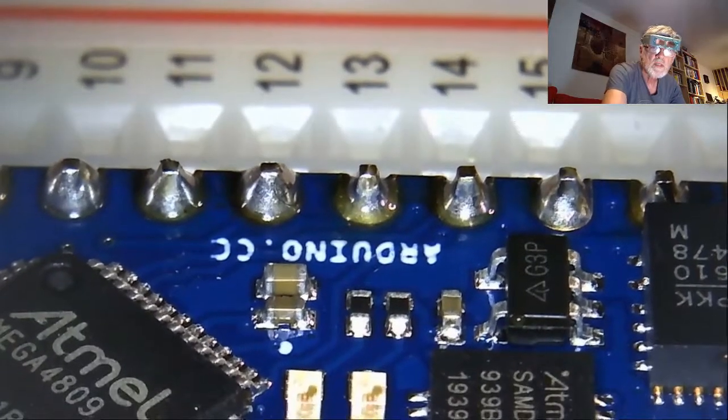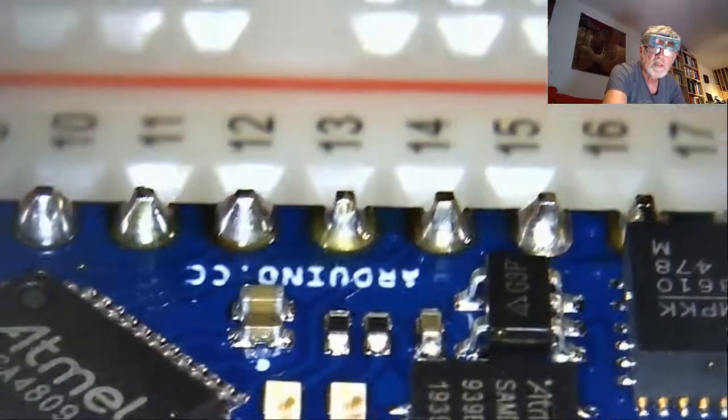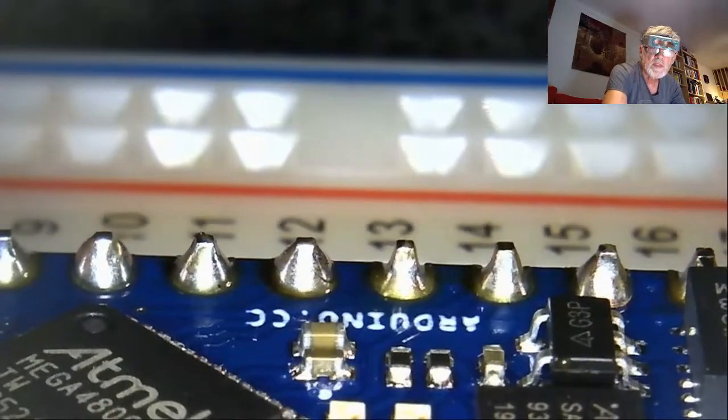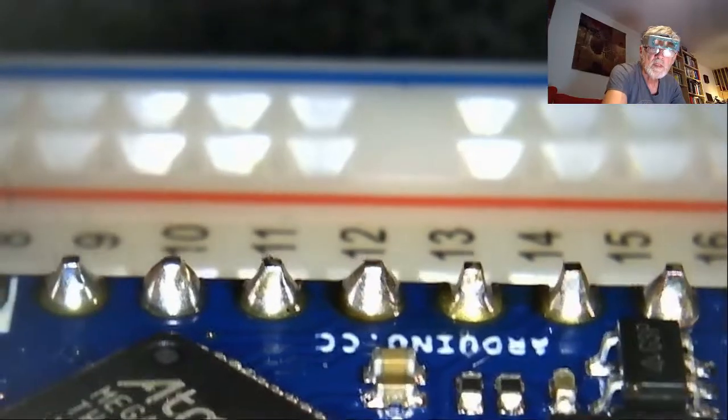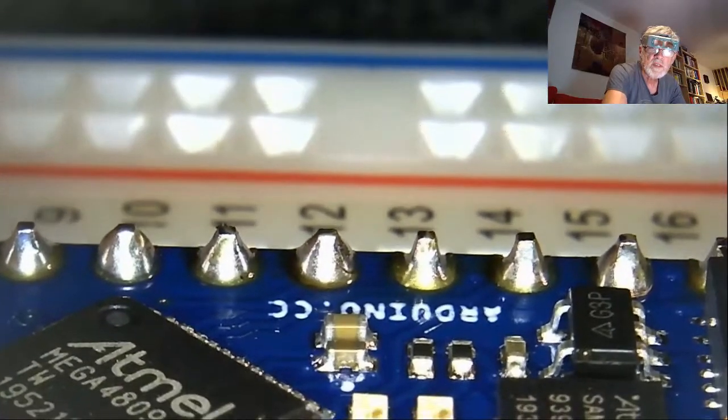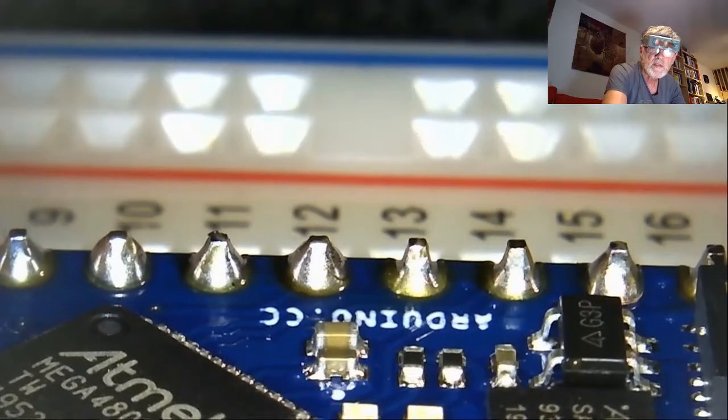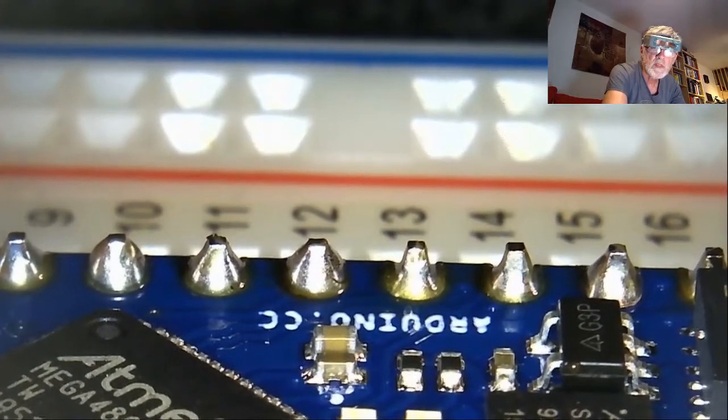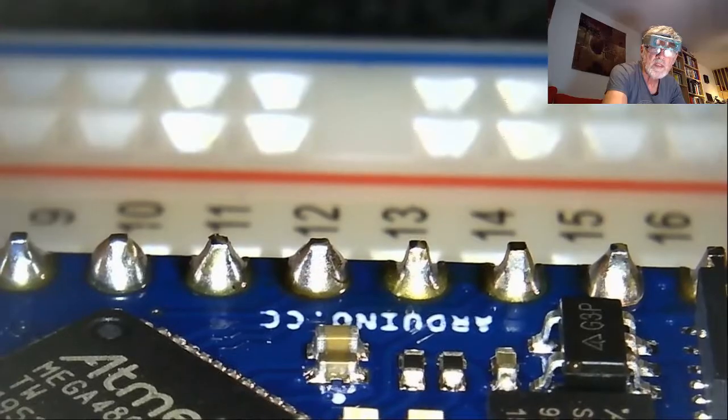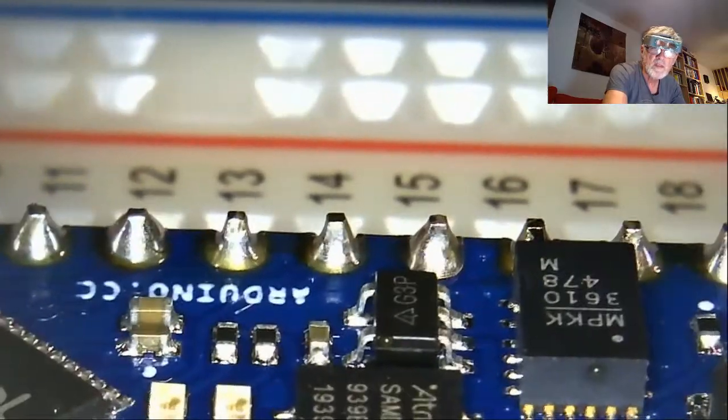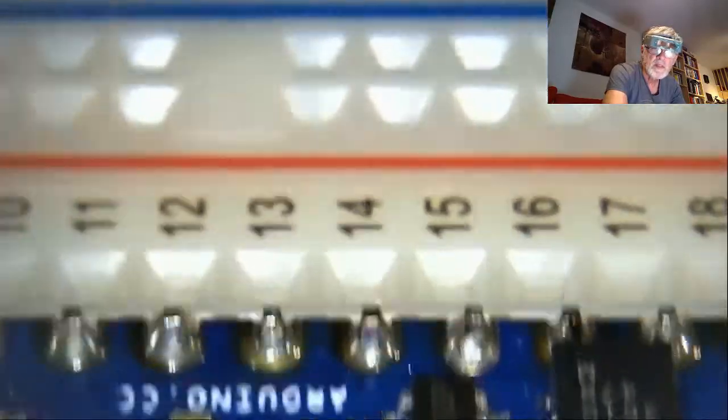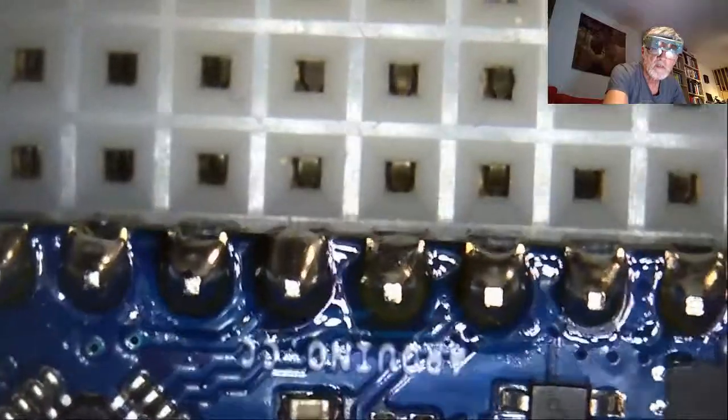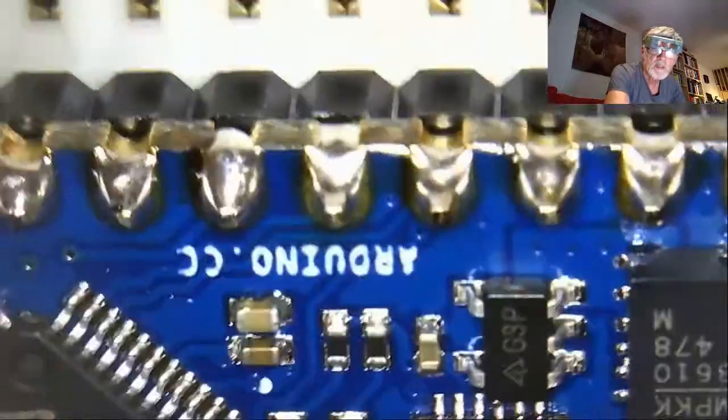Here we can see the solder joints from the side. You can see that they are fairly regular. They have a nice sort of volcano mount around the pin that we are soldering in. And they are not overly big. The whole area around the pin is covered. That's why we call it a volcano.